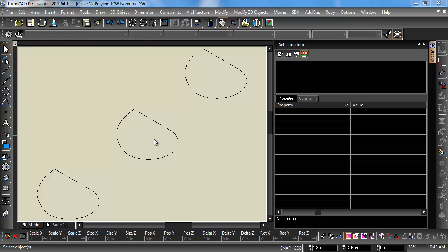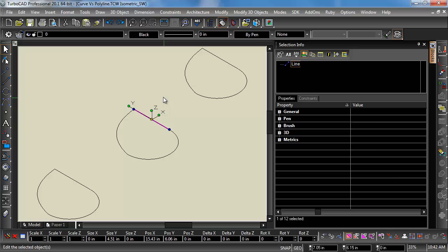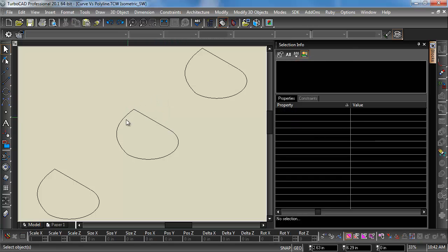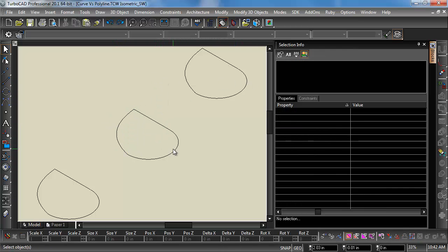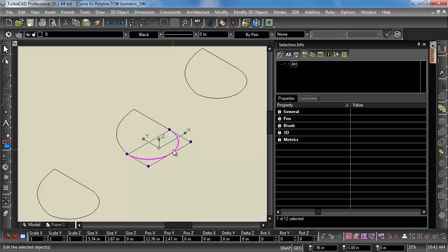Just to kind of go over what we're dealing with here, we've got a line segment, a spline, which is a curve, and then an arc.